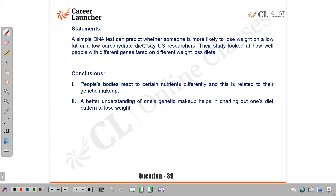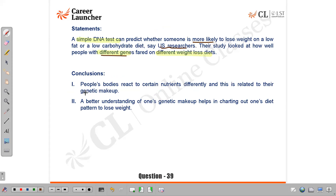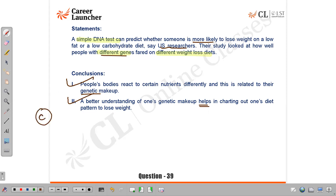Question 39: A simple DNA test can predict whether someone is more likely to lose weight on a low-fat or low-carb diet, say US researchers; their study looked at how well people with different genes fare on different weight-loss diets. Conclusion 1 — 'people's bodies react to certain nutrients differently and this is related to their genetic makeup' — valid, that is the report's essence. Conclusion 2 — 'a better understanding of one's genetic makeup helps in charting out a diet pattern to lose weight' — valid, that is the aim of the research. Answer: C, both conclusions follow.